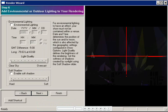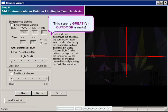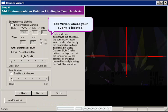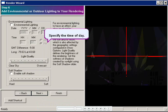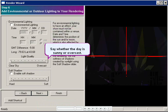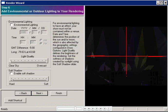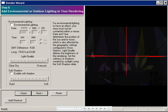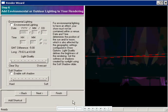Step 6 is very cool if you're designing an event outdoors. You can tell Vivian where your event is located, the time of day, and whether the day is sunny or overcast, which is very easy for all you psychics out there. And then Vivian will calculate the position of the sun and will light your event accordingly. My event is inside, so I'm just going to click Next.